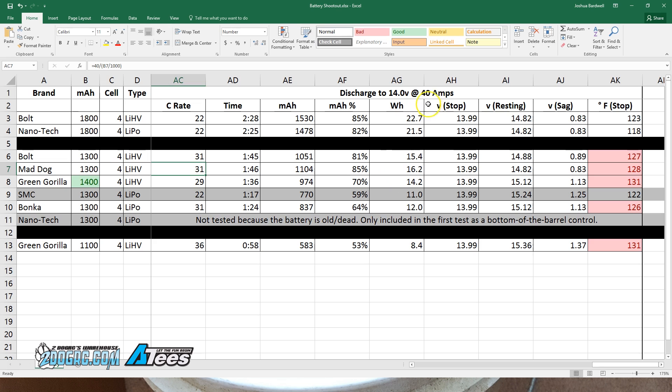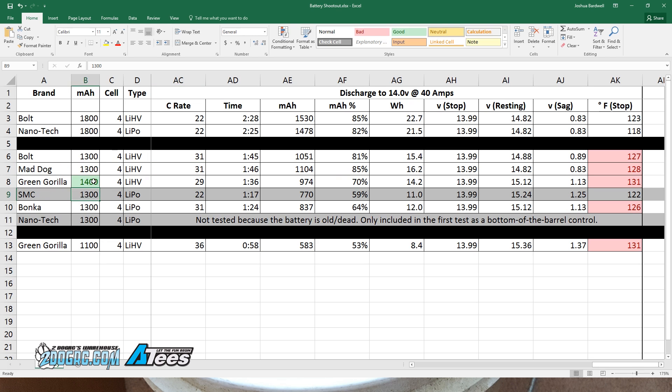This is a 40 amp test. This is how much sag we had. You can use your own judgment as to whether you feel like this is valid, but I don't think it's going to fundamentally change the results of which battery is in first, which battery is in second, and which battery is in third.